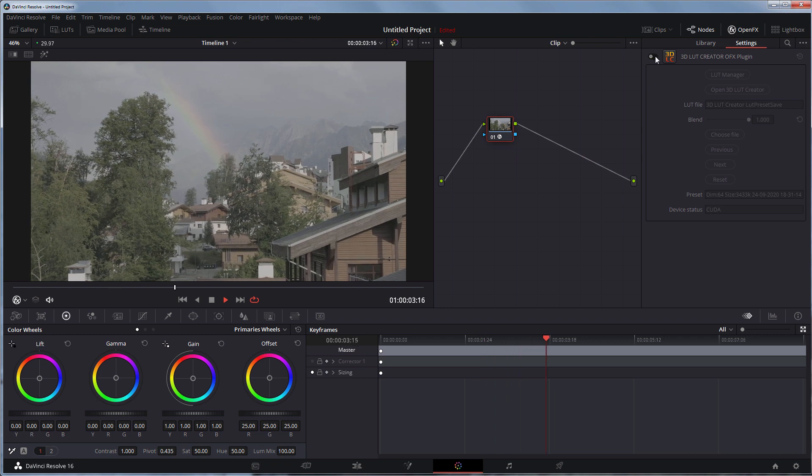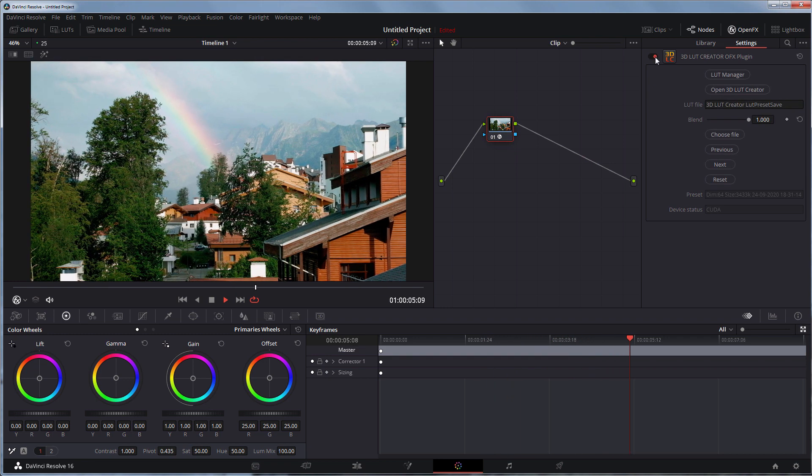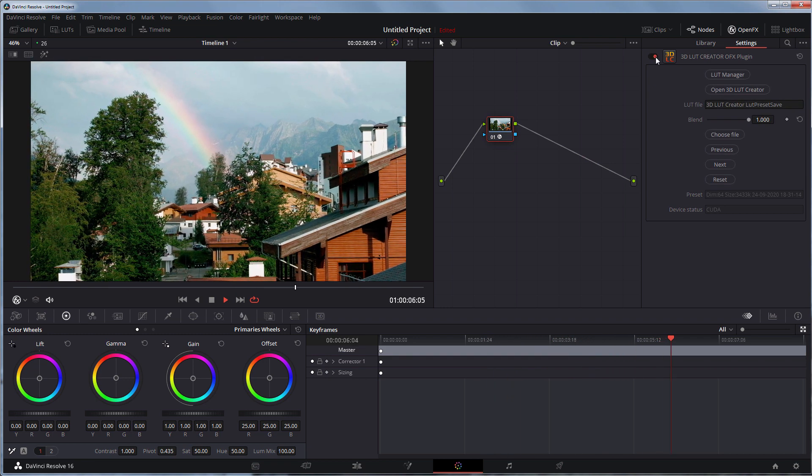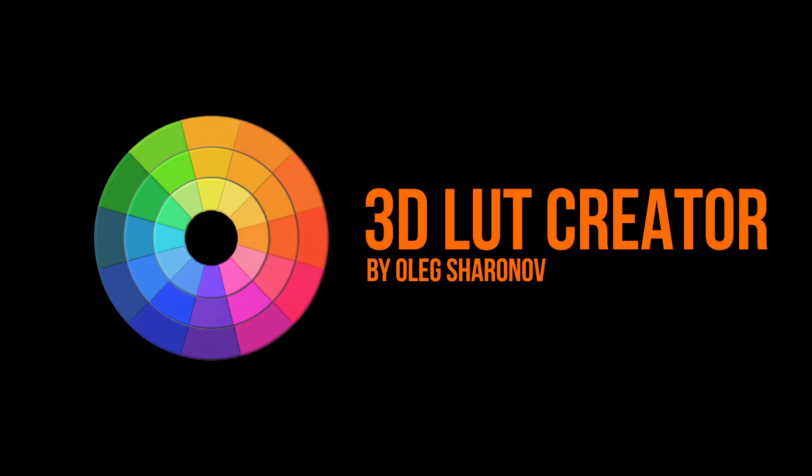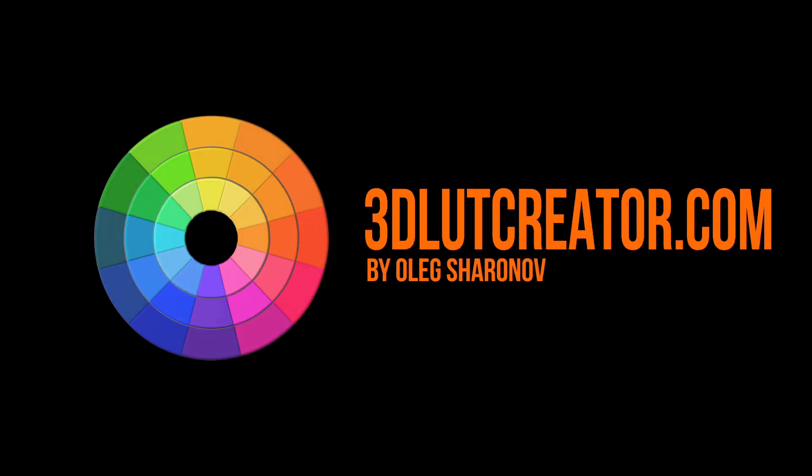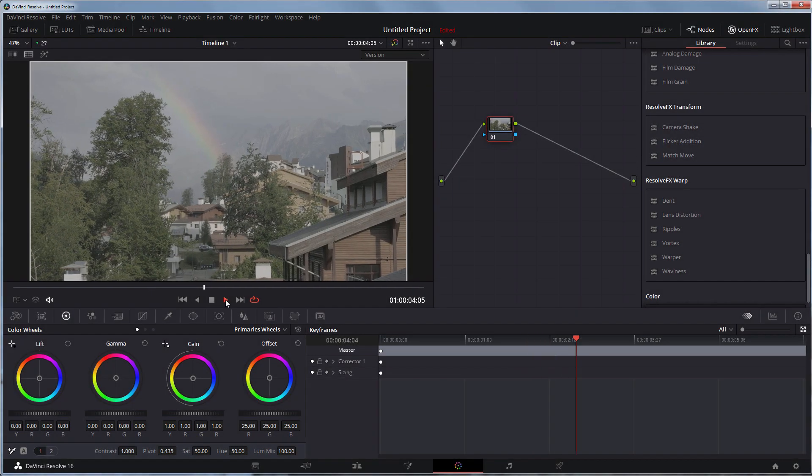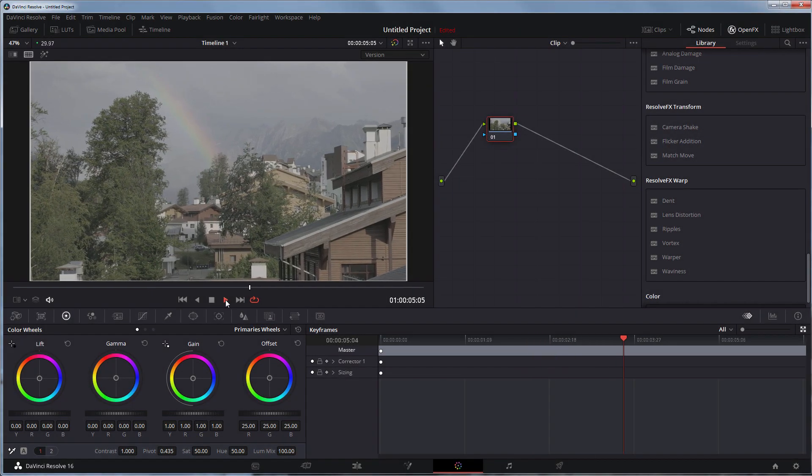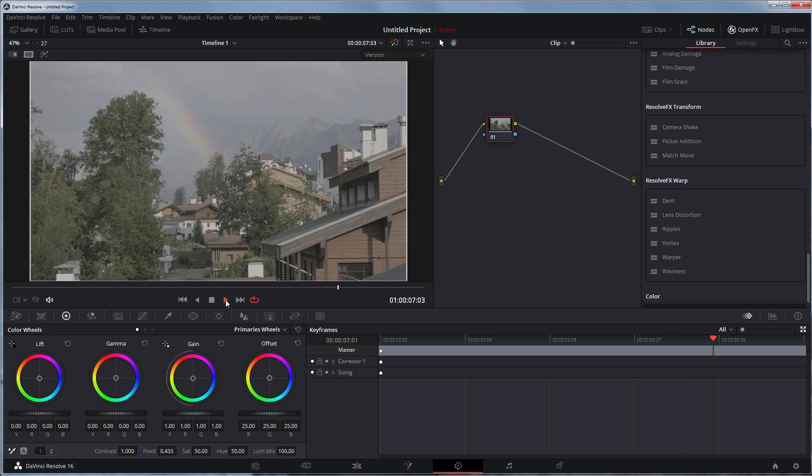Hello, in this video I will show you how to color grade footage shot in Fujifilm F-Log. I have a video shot with Fujifilm X-T2 in F-Log format.